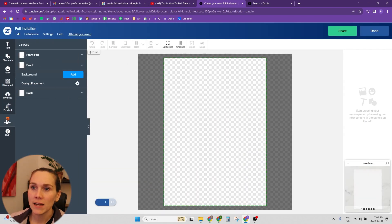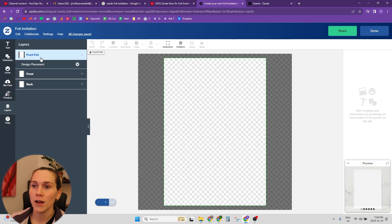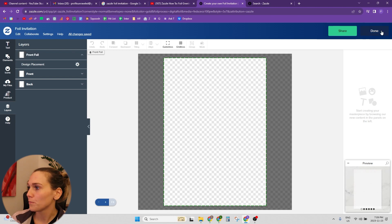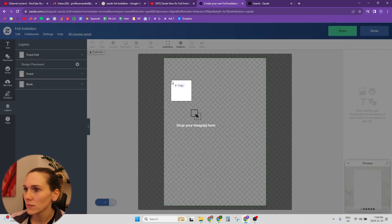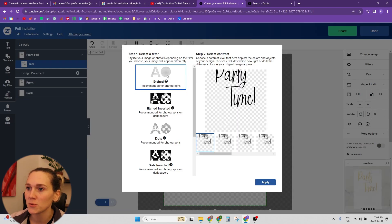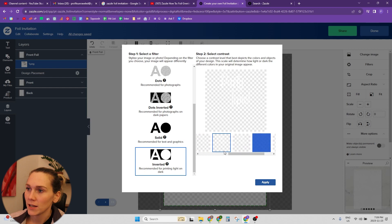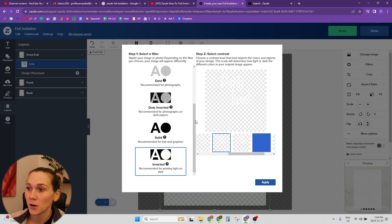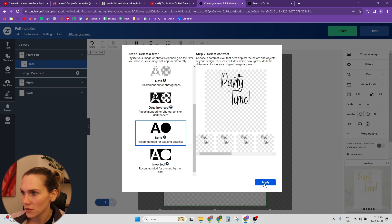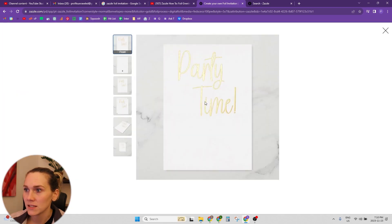We have the layers on the first layer here — it says front foil. That's where everything you put on here is going to be in foil. So let's try this party time design. Now we have a couple of options about how we want the foil to look. Stylize your image or photo — depending on the filter you choose, your image will appear differently. Select a contrast level that best depicts the colors and objects of your design. This scale will determine how light or dark the different colors in your original image appear. I have just a solid black design, so it's not going to make too much of a difference. You can now see that this is foil on here.